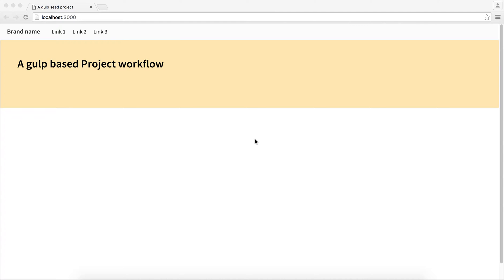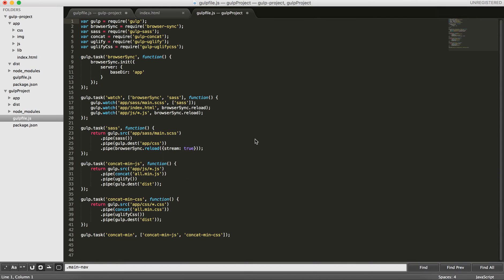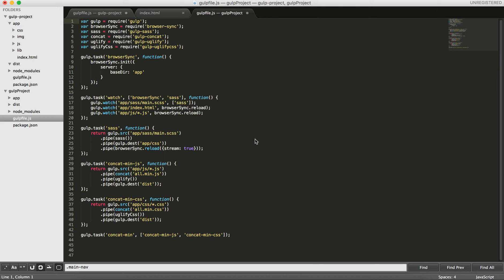Let's get started. The previous tutorial, I showed you how you can optimize the CSS and JS files by concatenating them using gulp concatenation module and then minify the result using gulp uglify for JS files and gulp uglify CSS for CSS files. In that tutorial, we created a task that runs those for us.